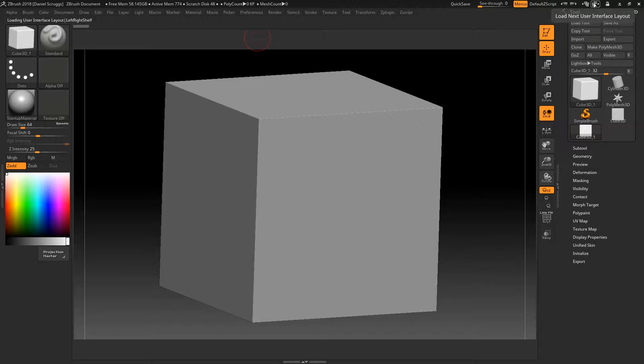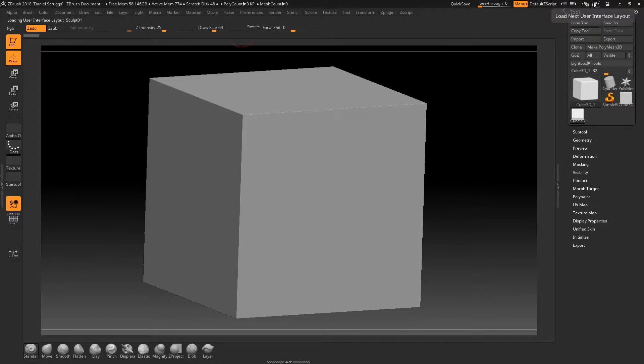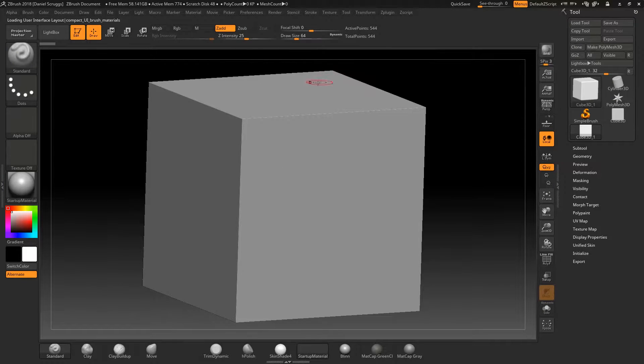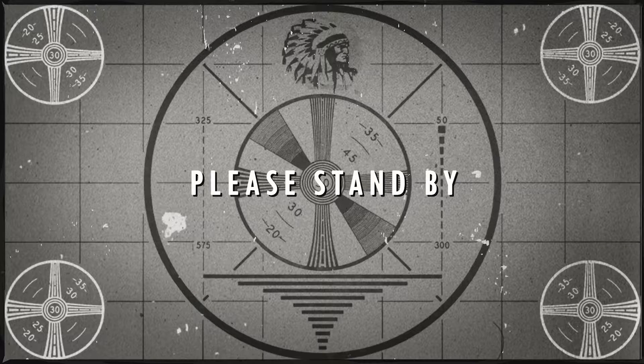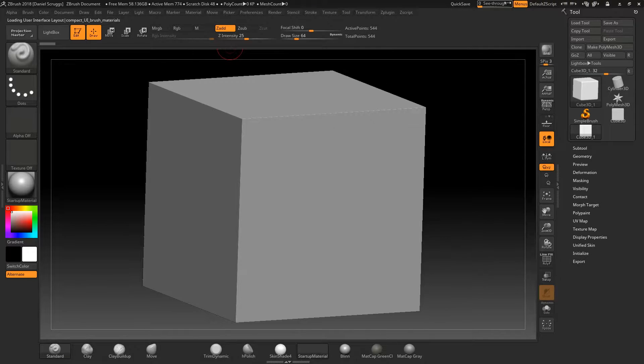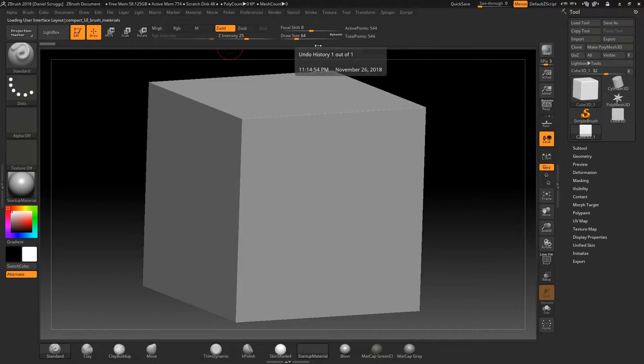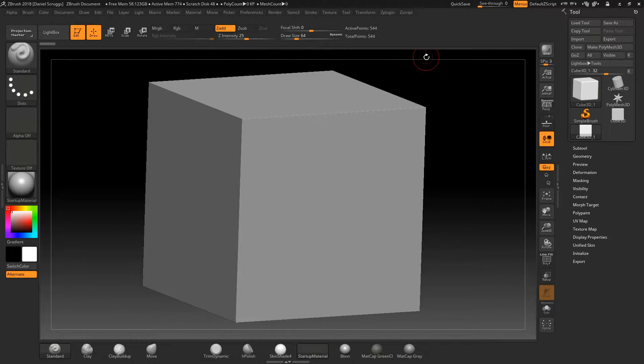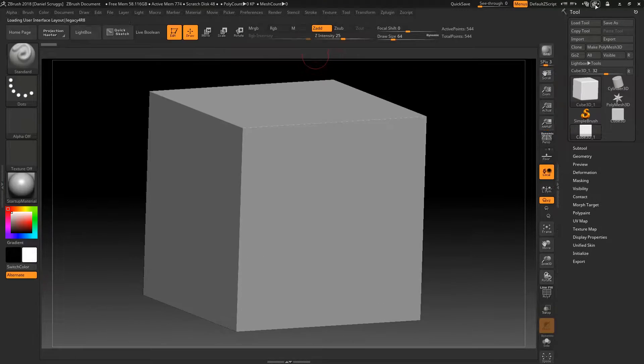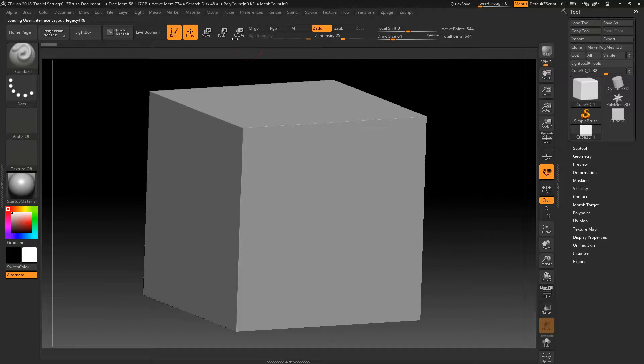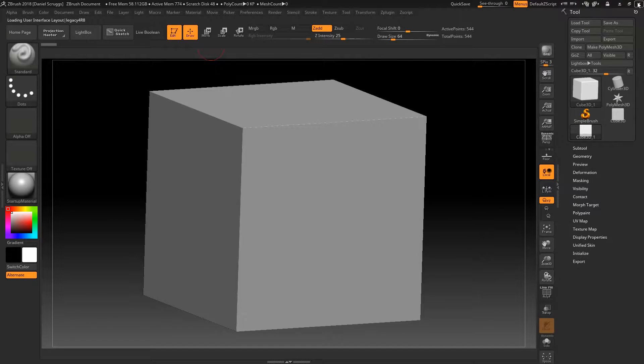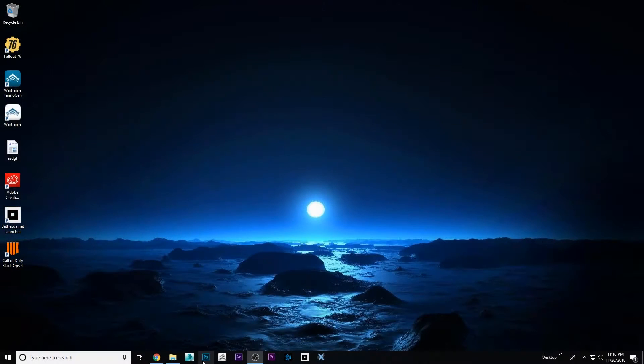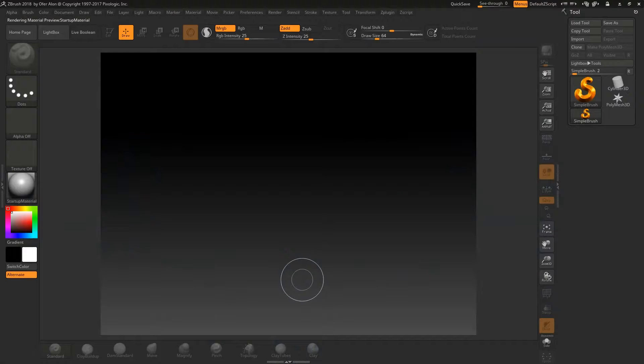It disappears if I toggle my next user interface layout. You didn't create a default user interface layout that the program starts up as, as a template you can cycle through. So now in order to get that button back, I've got to restart ZBrush. You are killing me.